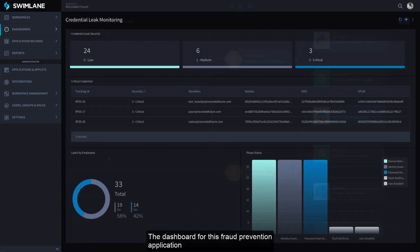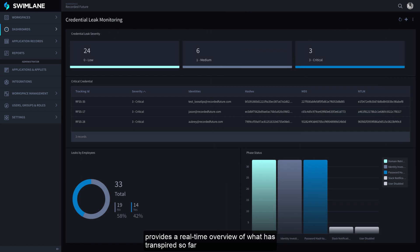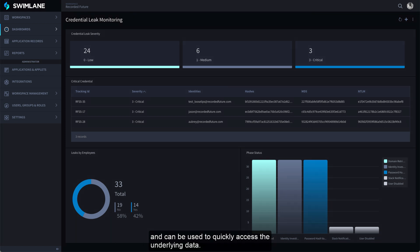The dashboard for this fraud prevention application provides a real-time overview of what has transpired so far and can be used to quickly access the underlying data.